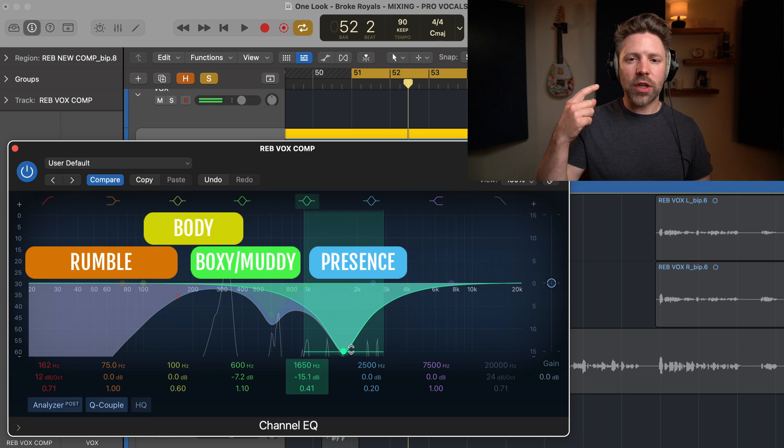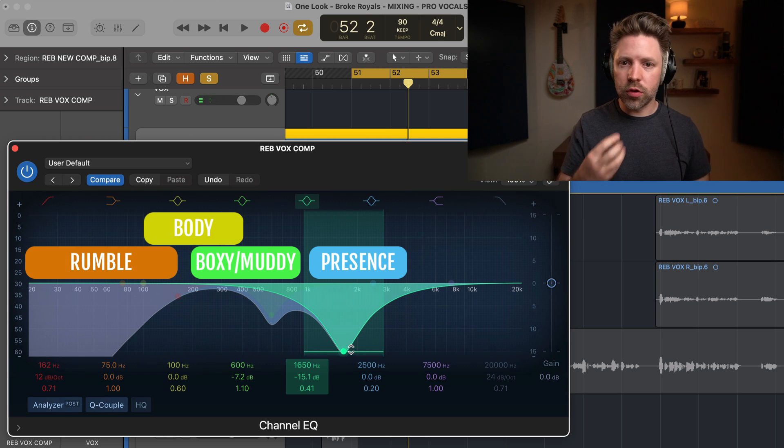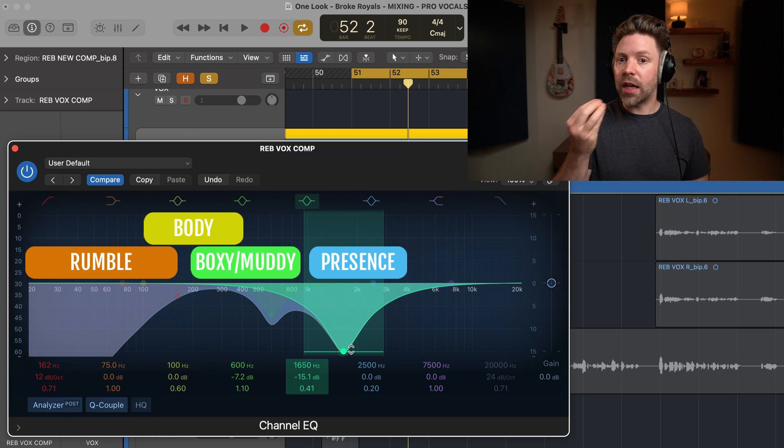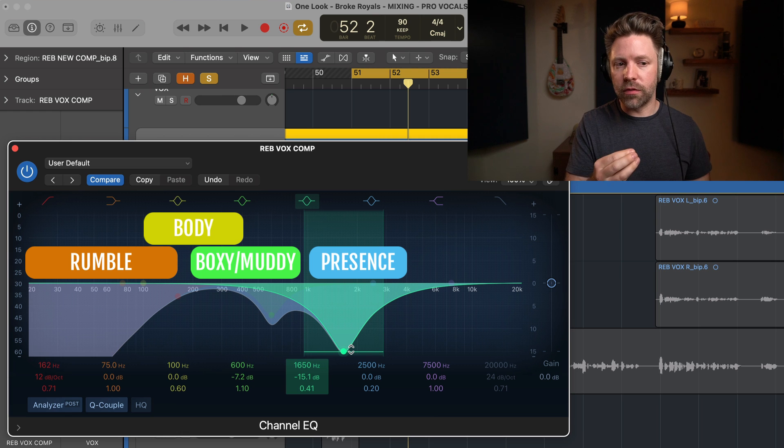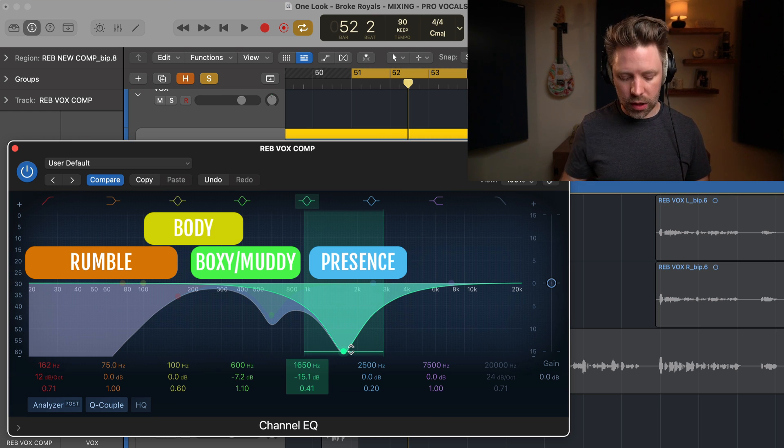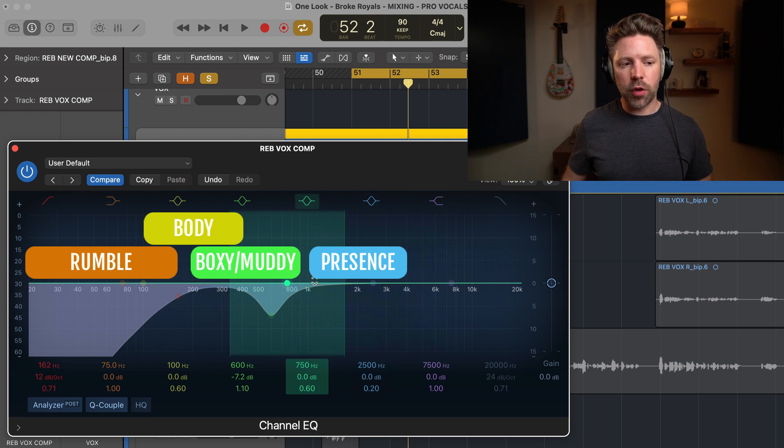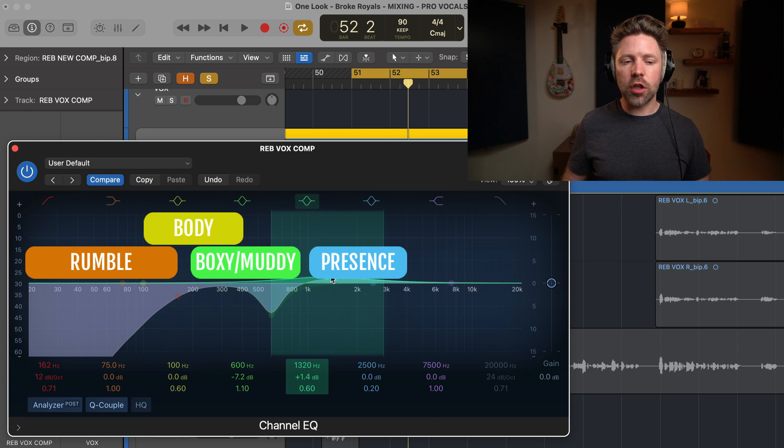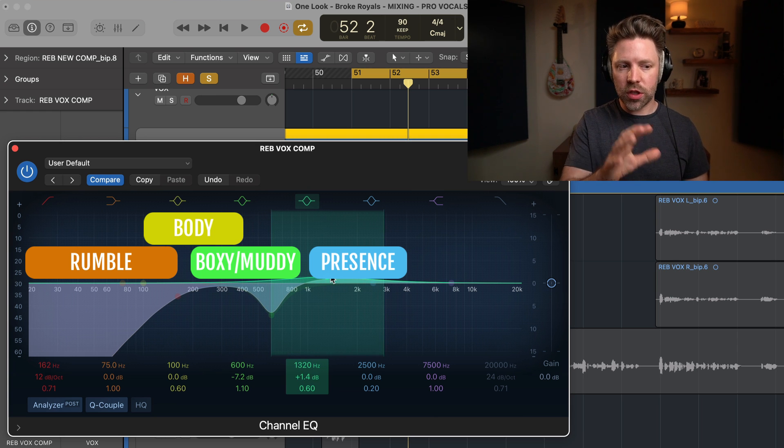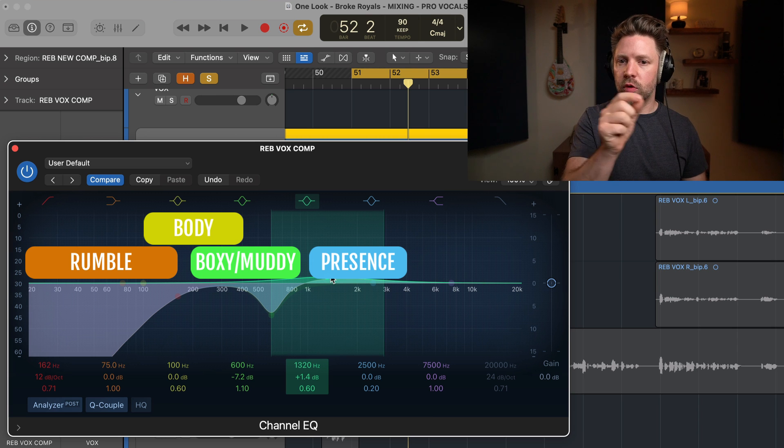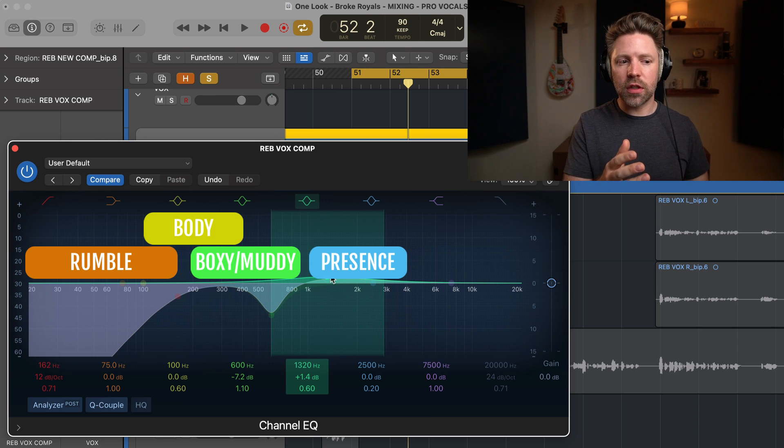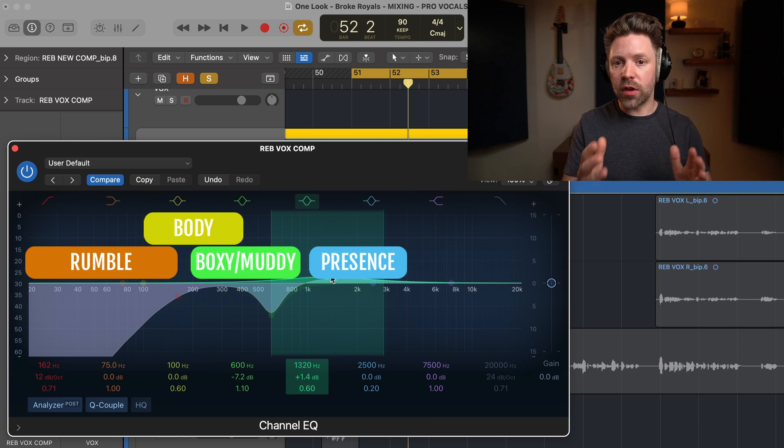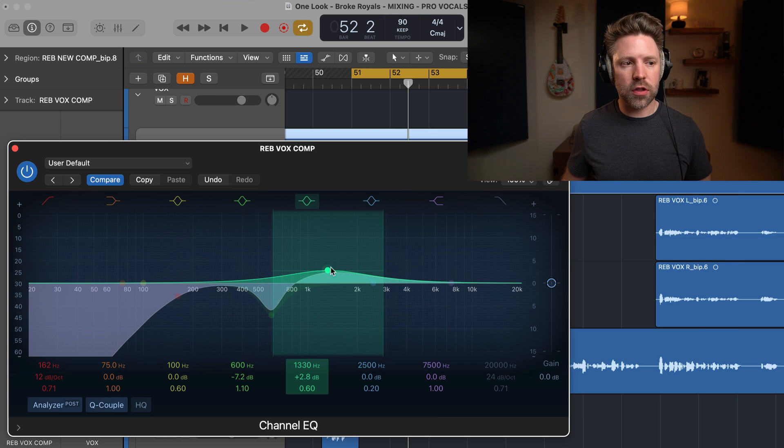This is where we get the intelligibility of the vocal. So where we can make out what the vocalist is actually saying. So we want to have a good amount of this. This is also where it's going to cut through in the mix in most cases. So let's go ahead and put that back up to where it was. And if you're going to do a boost in this area, which I think this vocal could use, do it in the context of the mix. Listen, boosting around and sweeping in the context of the mix for where it sounds best with everything else. So that's what we're going to do here. Let's go and listen with the song.